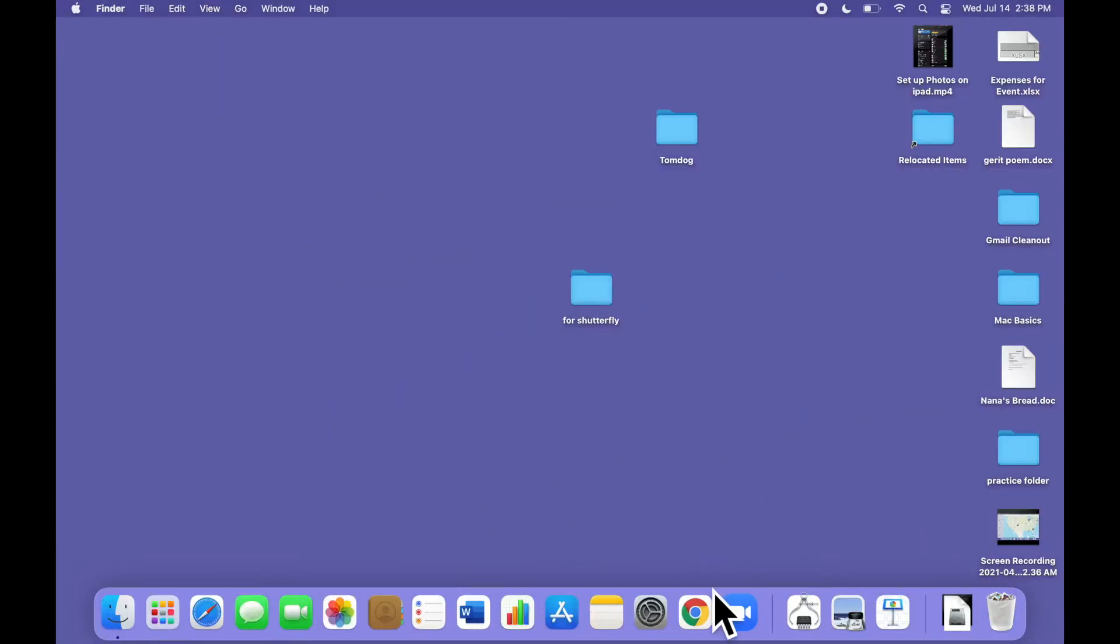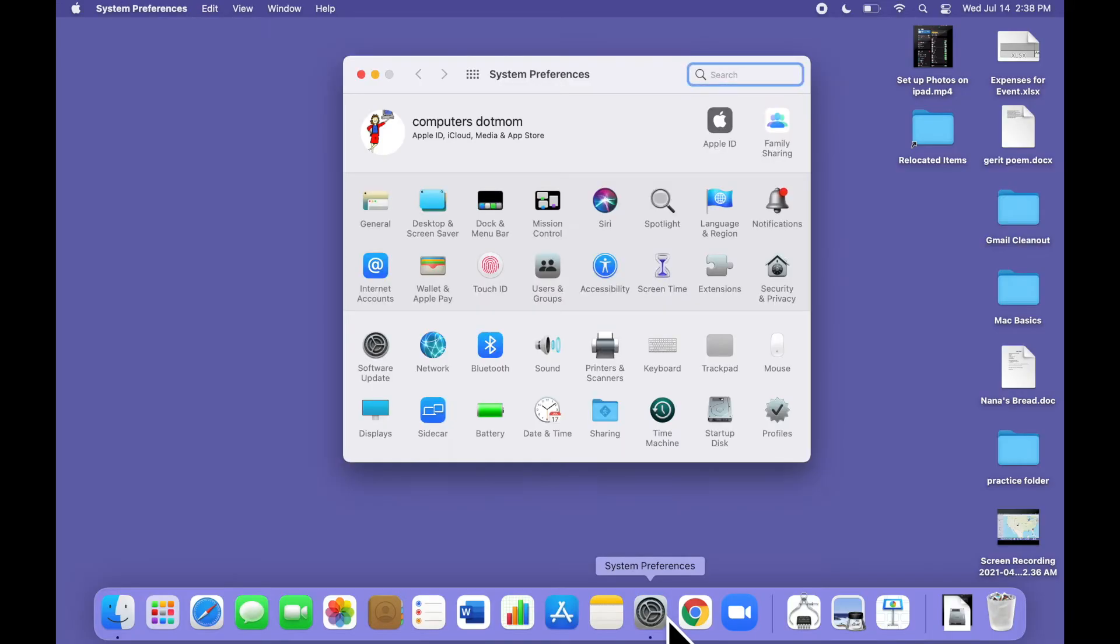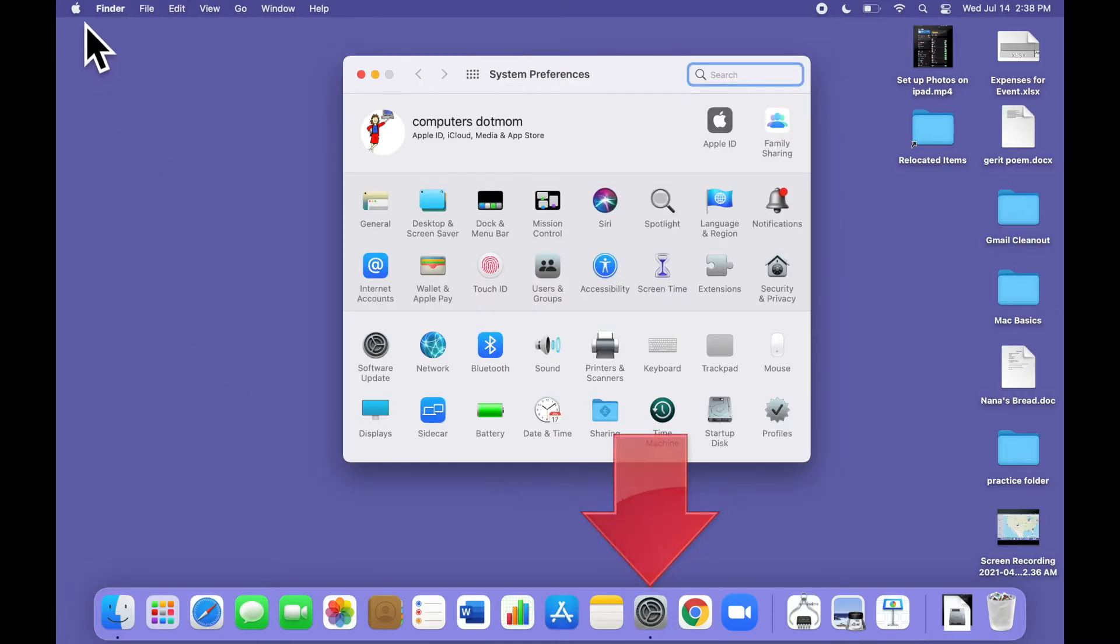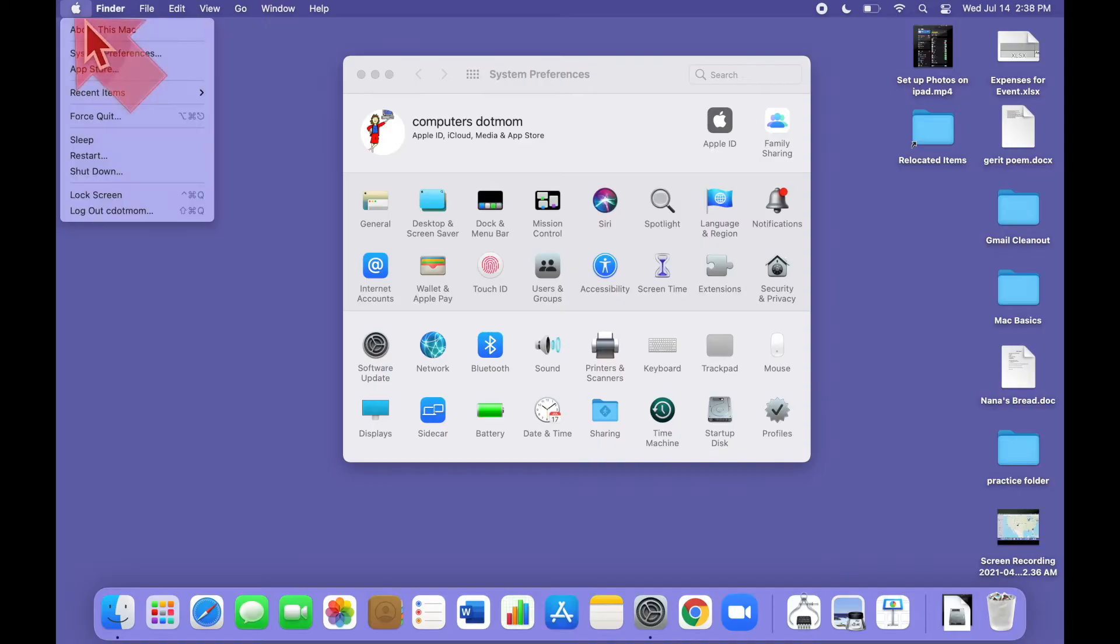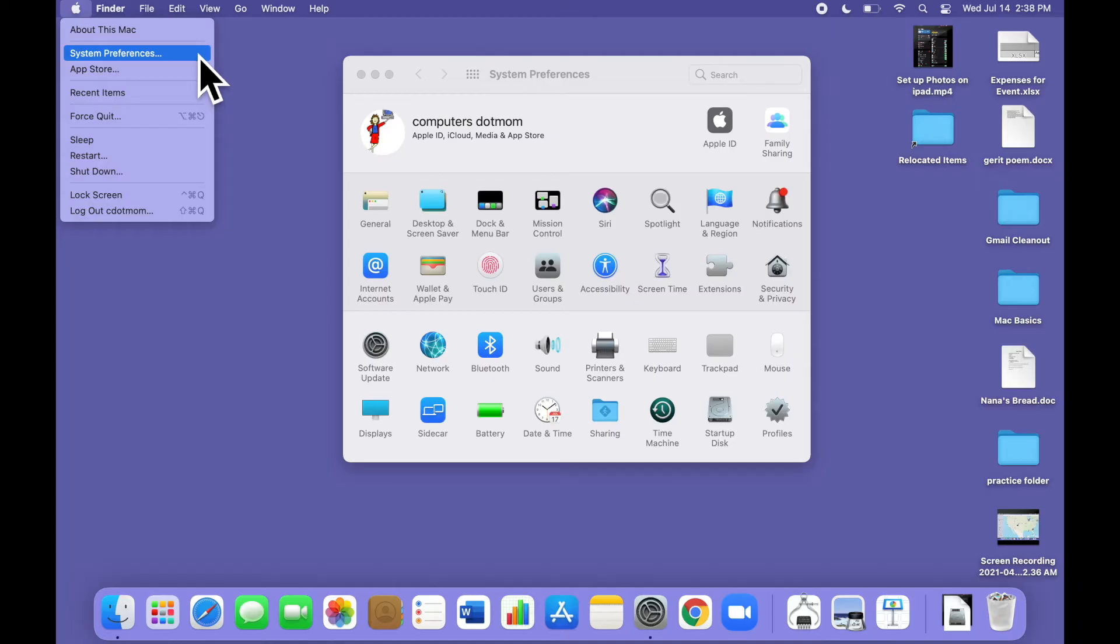When the printer is ready and waiting, go to your Mac and open System Preferences. I have it right here on the dock, but if you don't see it, you can always find System Preferences on the Apple menu up here. That's two different ways to open System Preferences. You can use either one.